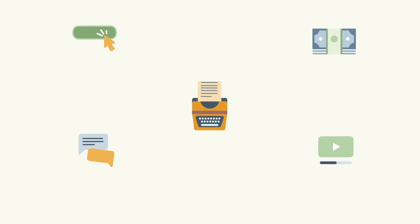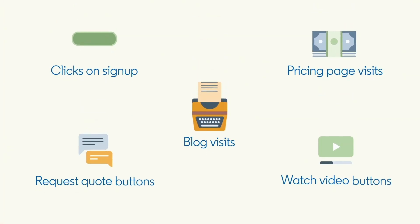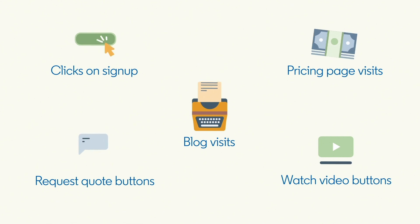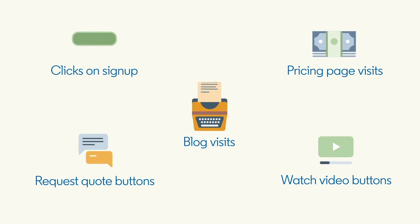Website Actions automatically collects key actions buyers take on your website, including all button clicks and page visits. You can use each one of the collected actions to start a new audience or to turn it into a conversion.